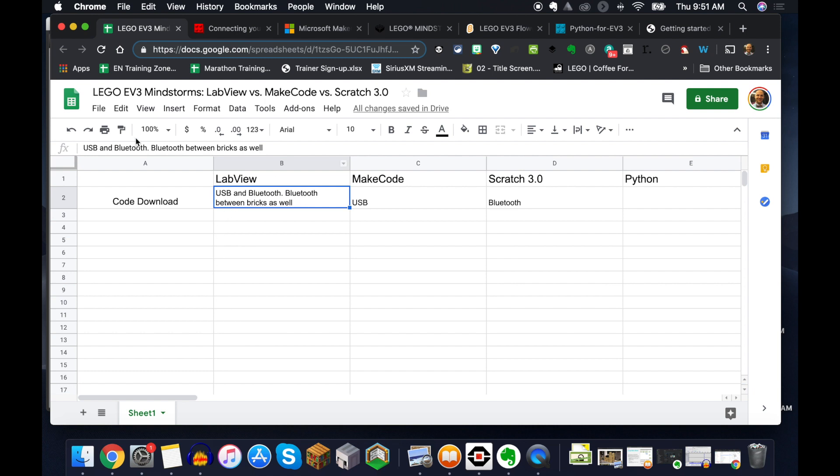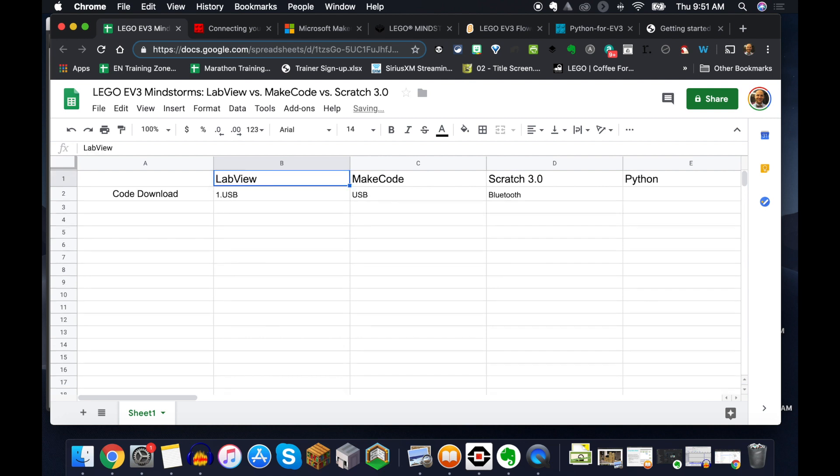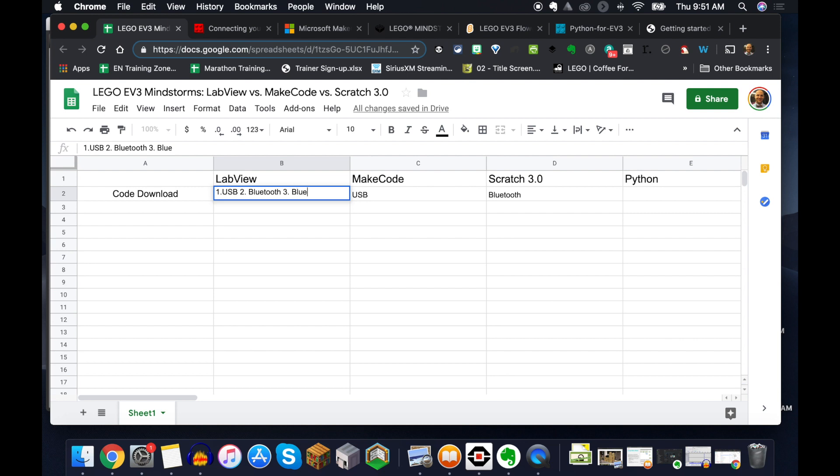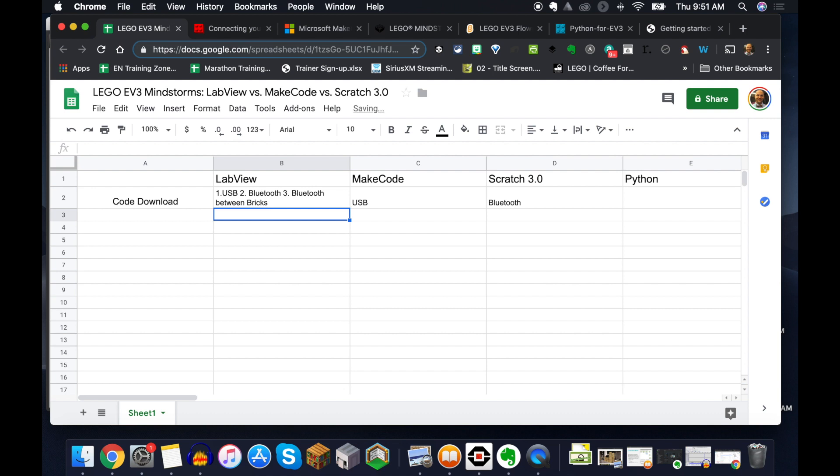We also have Bluetooth between the bricks as well. So what I mean by that is you can communicate between bricks. You can write code that allows you to communicate. So we create joystick controls in our LEGO EV3 camps, and this is a great addition to have. You can have them communicate. You can daisy chain them. And so you can do Bluetooth between bricks, and you have the option to do that coding.